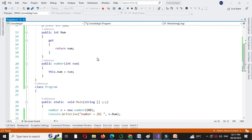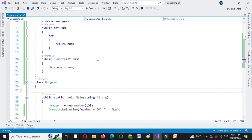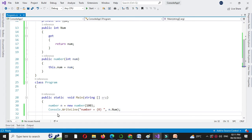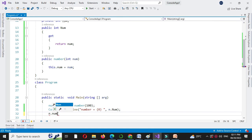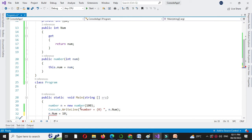Since we have written the read-only property, if we try to assign the value to the num, it will generate an error. So if n dot num equal to 10, it will generate an error. Since the number we have declared in the property is read-only.